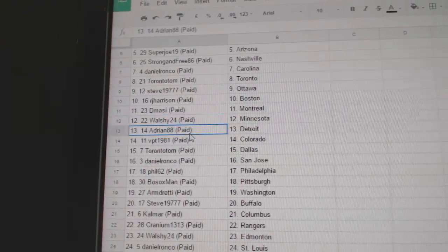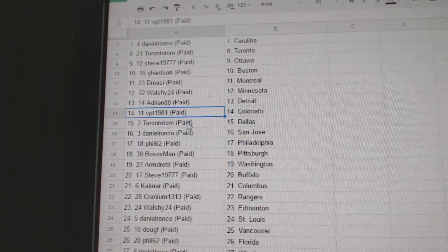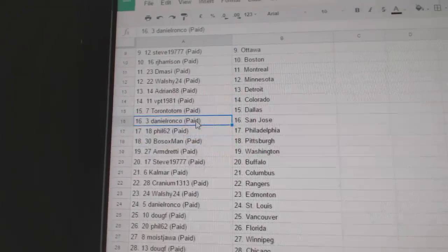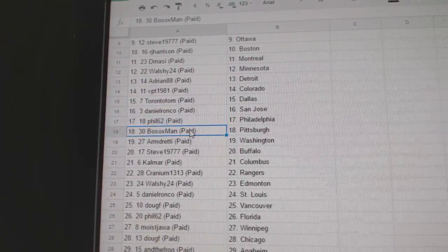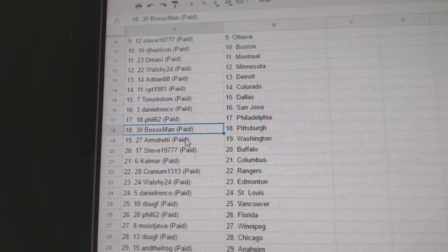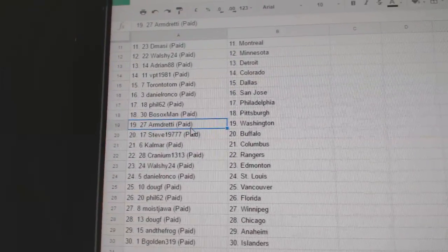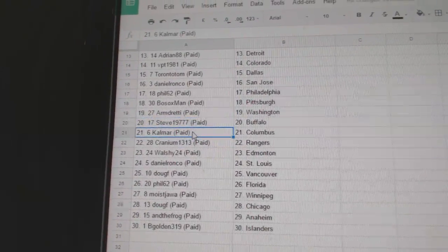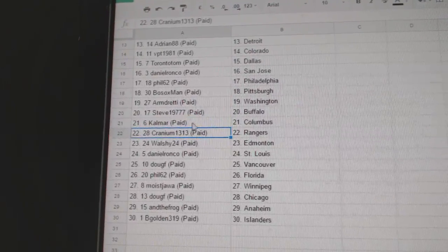Walsh Minnesota, Adrian Detroit, BPT Colorado, Toronto Tom Dallas, Daniel's got San Jose, Phil's got Philadelphia, Bo Sox has Pittsburgh, Armin's got Washington, Steve's got Buffalo, Kalmar's got Columbus.